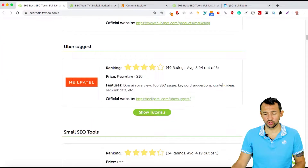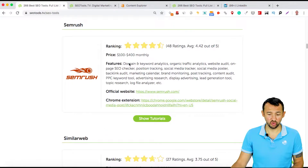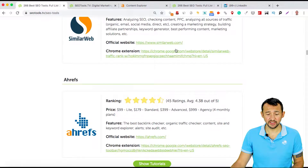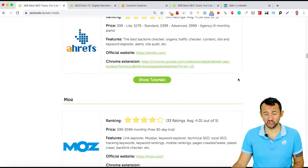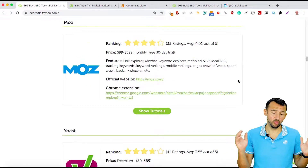Ubersuggest — you can use this great tool from Neil Patel. SEMrush, SimilarWeb, Ahrefs, Moz, Majestic SEO, Serpstat — many other great tools. Use what you need to estimate or measure the authority of your competitors.